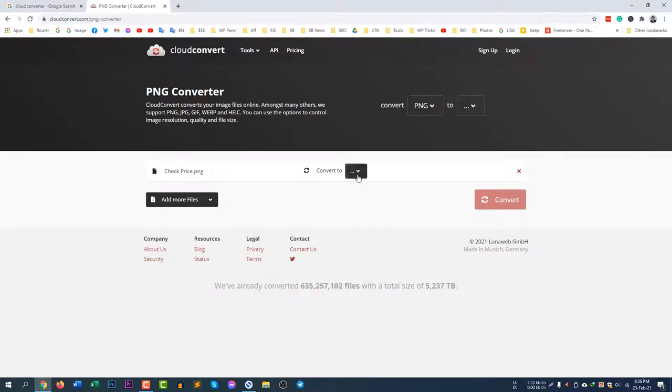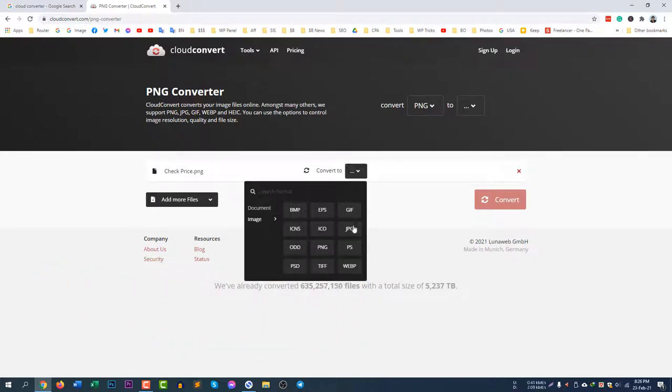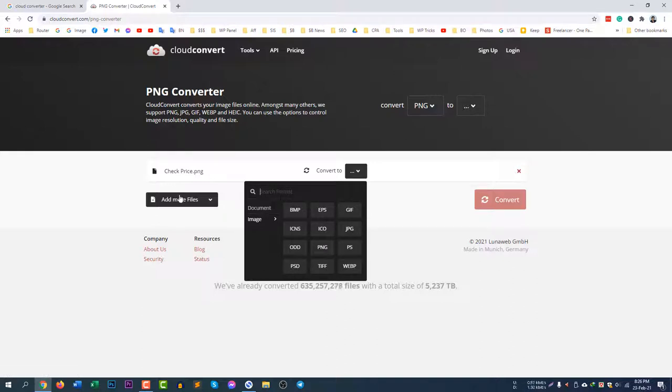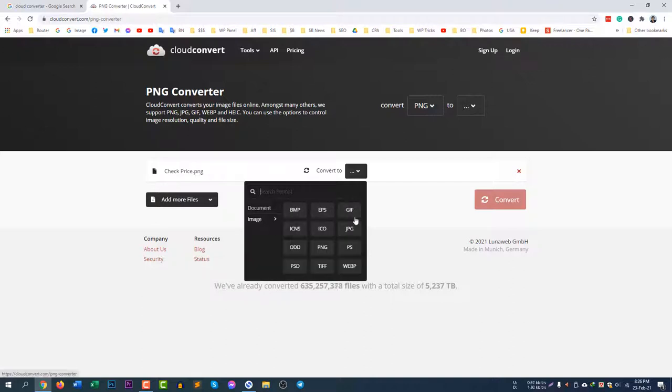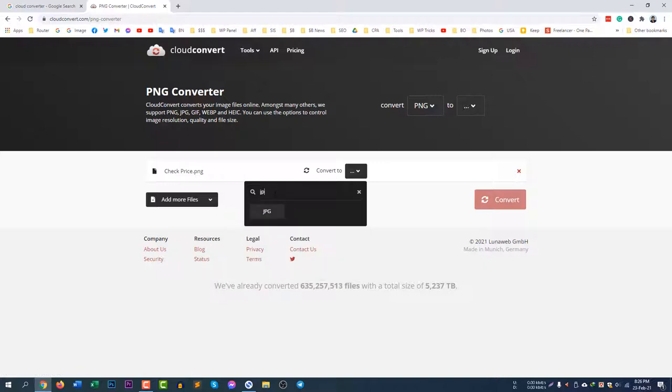You can see here is JPG. As it's an image it automatically detected that it's an image and you can easily select JPG from here. Otherwise you can search it, JPG, you can see it's here.